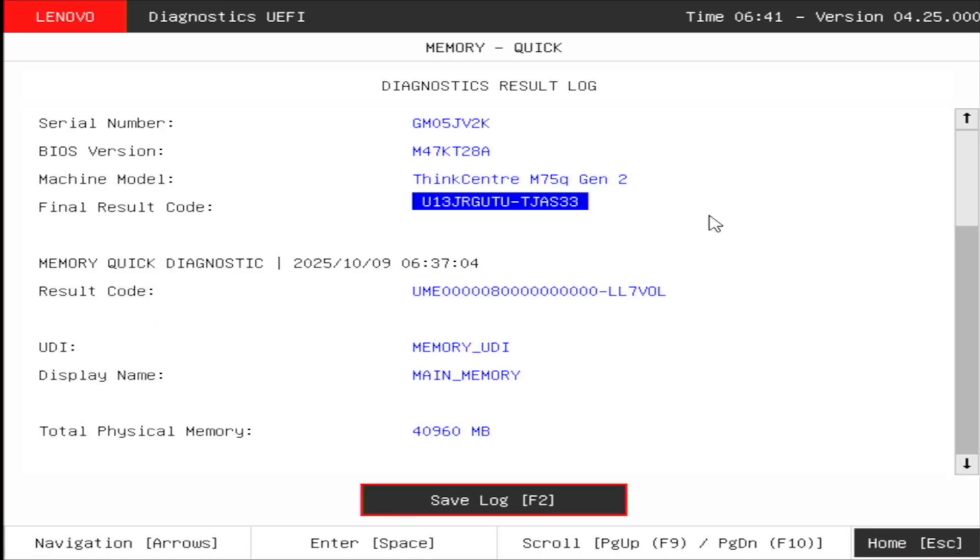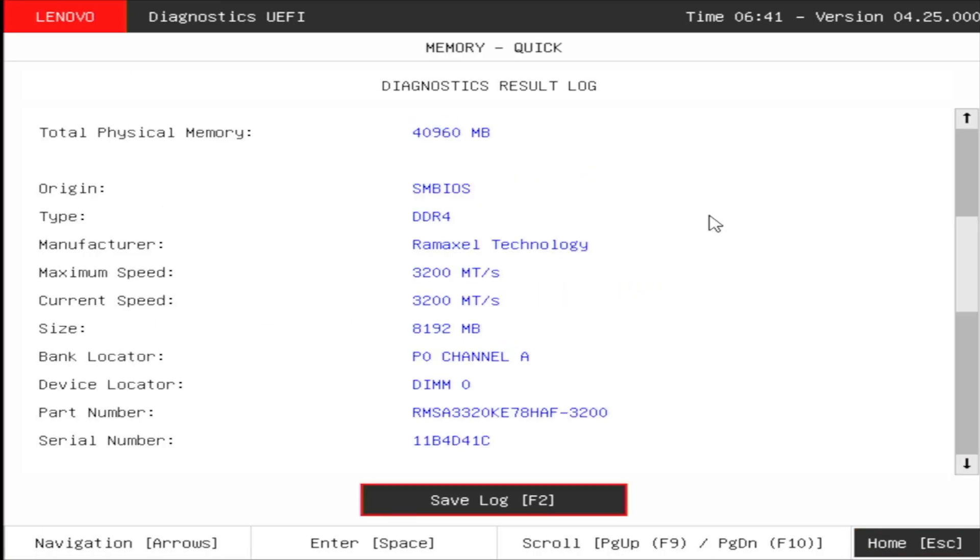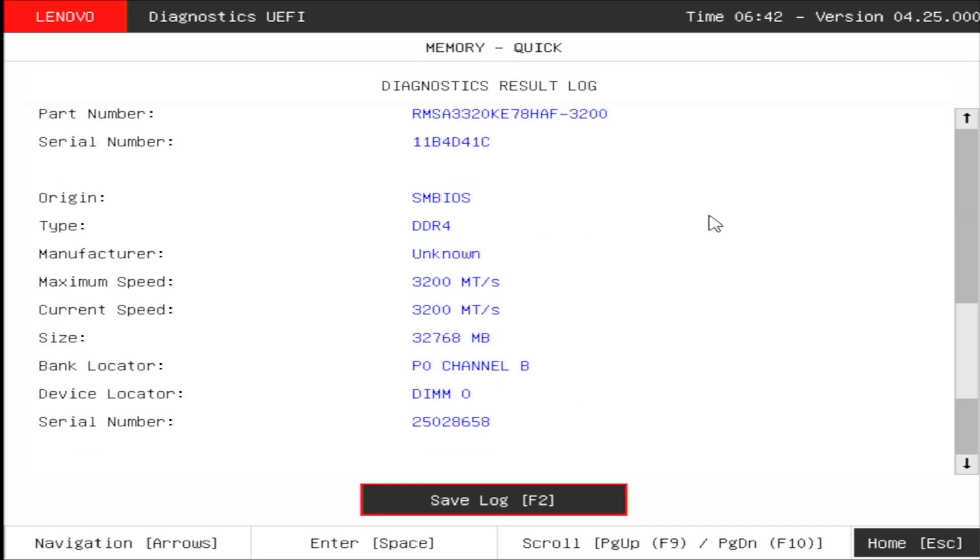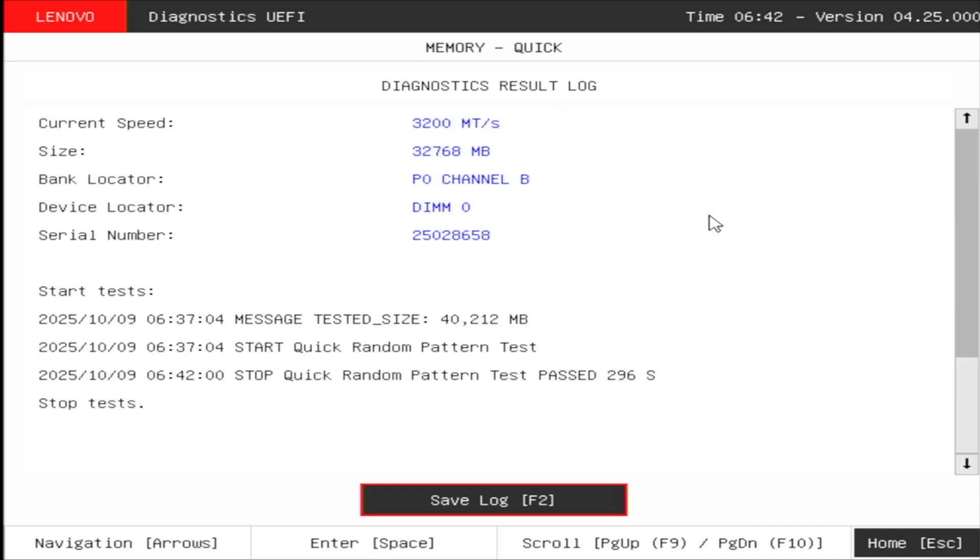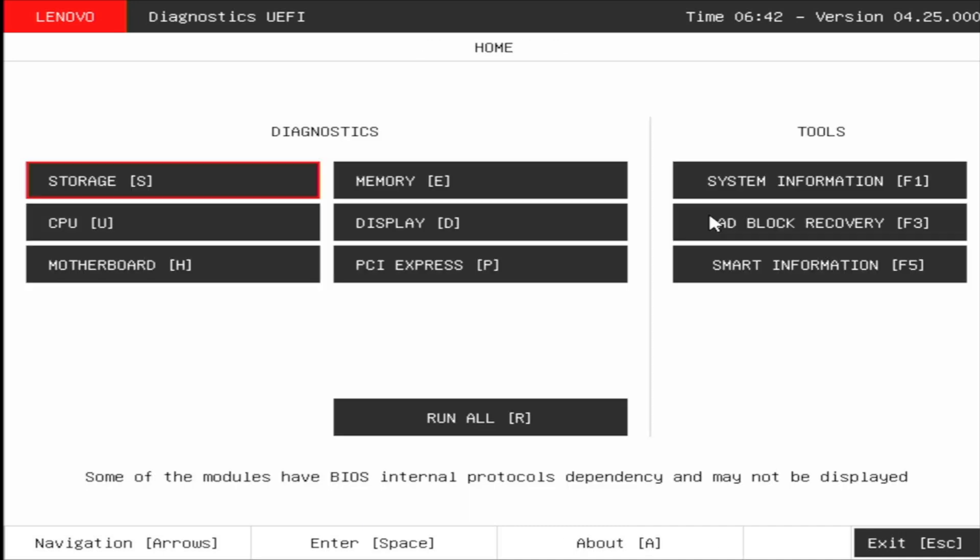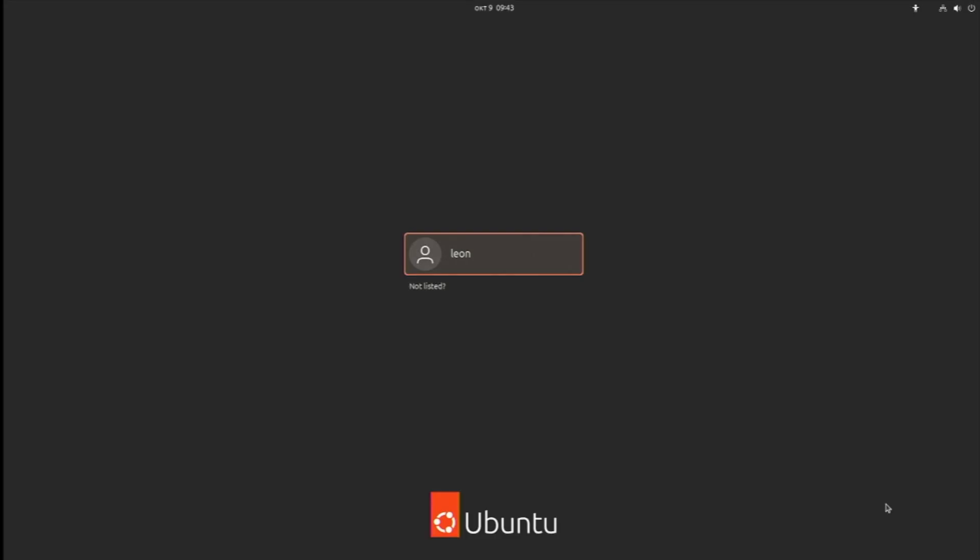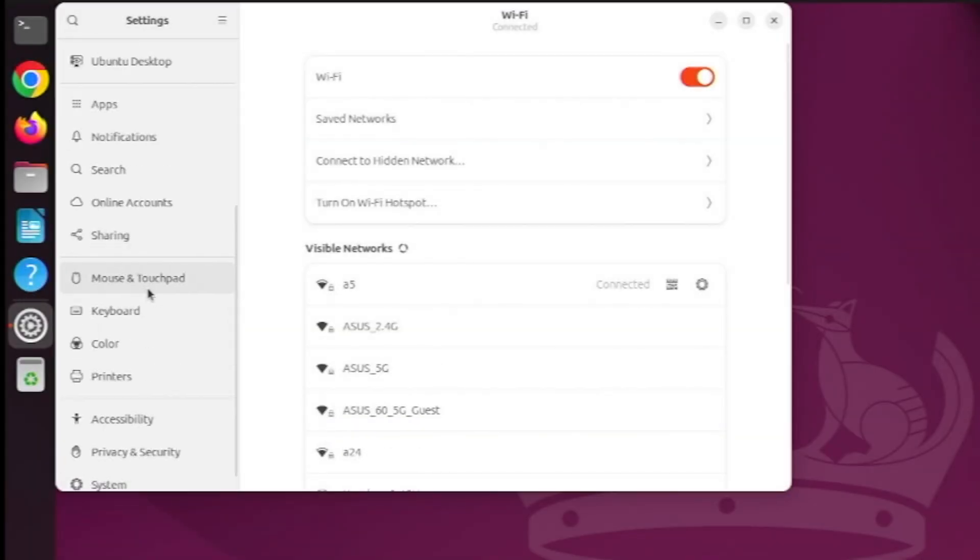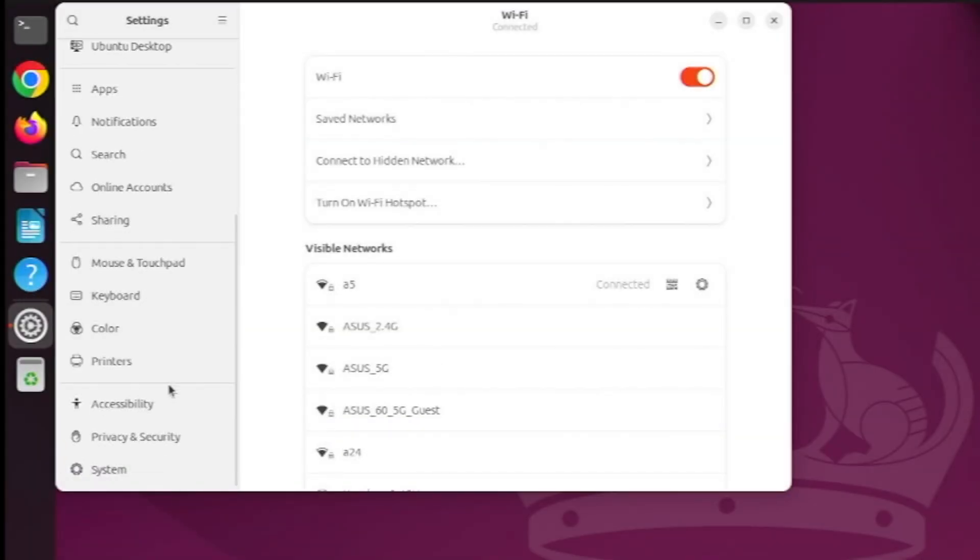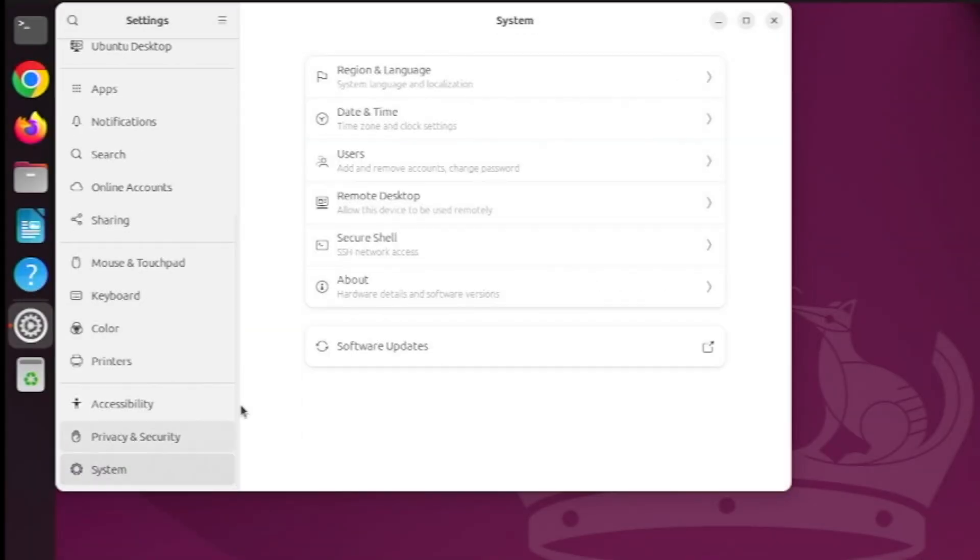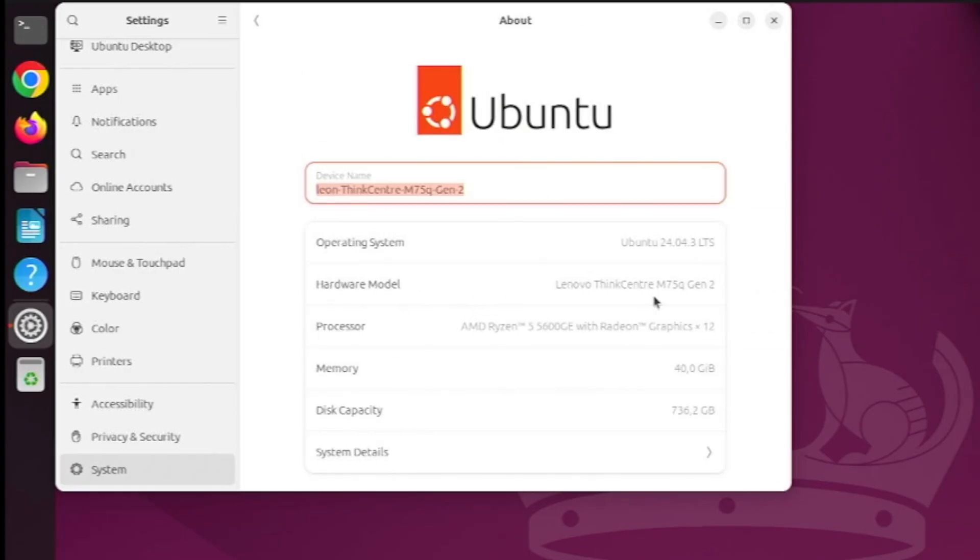I exited the Lenovo Diagnostics and the computer continued booting. As you know from my other videos I'm a Linux user and I have Ubuntu 24.04 on this machine. It comes with the GNOME desktop environment and inside the graphical user interface when I open the settings application inside the system menu I also verified that the RAM is reported as 40 gigabytes just as expected.